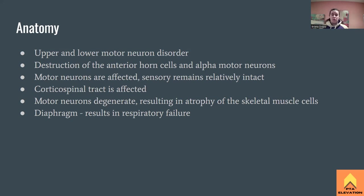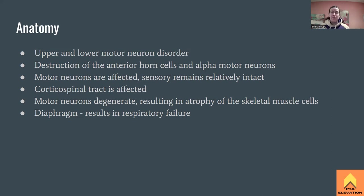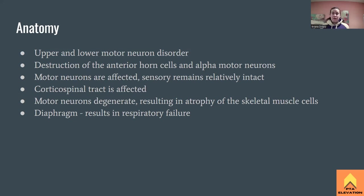The key takeaway: motor neurons are affected while sensory remains relatively intact. Unfortunately, the person can't move but can still feel everything — including the discomfort of their body as it becomes a restrictive lung disease. It is a very sad condition.